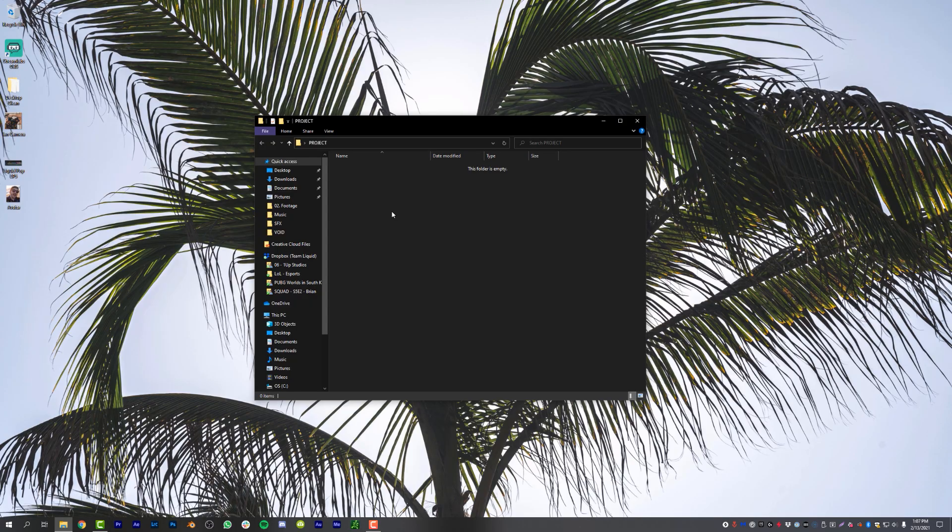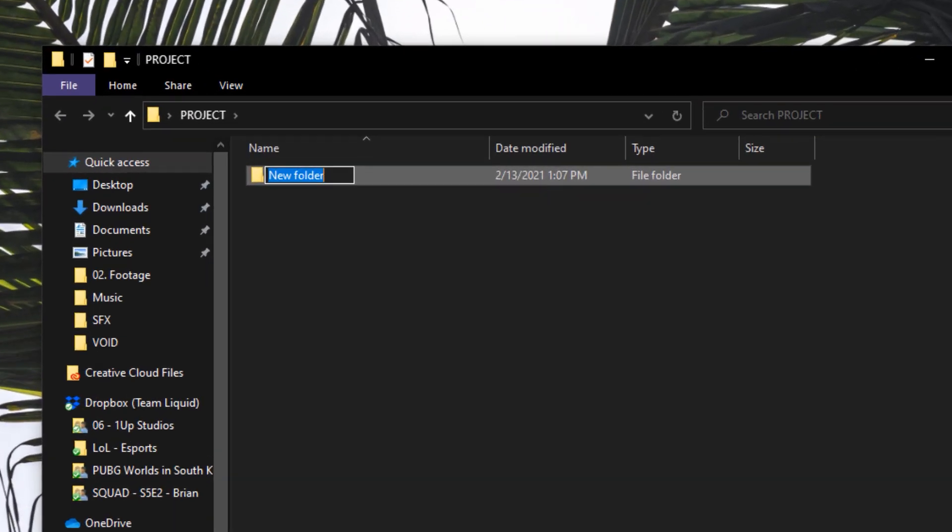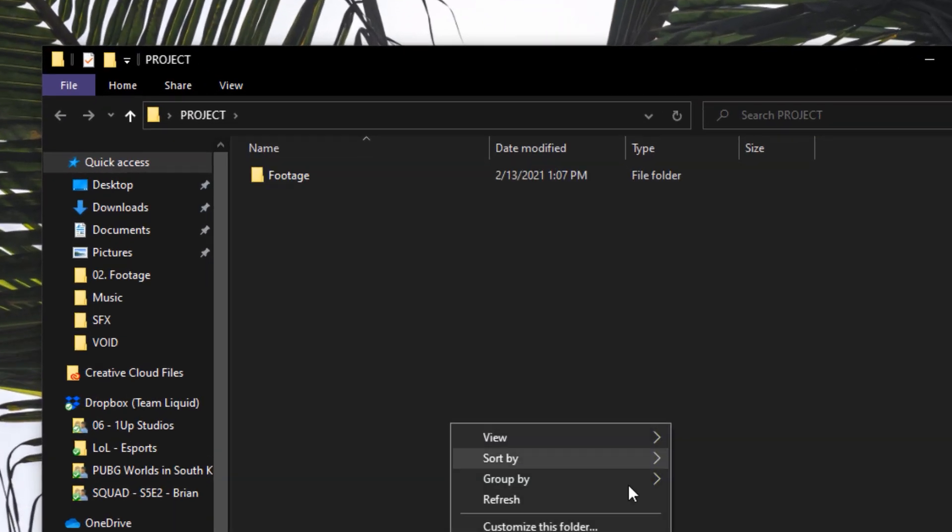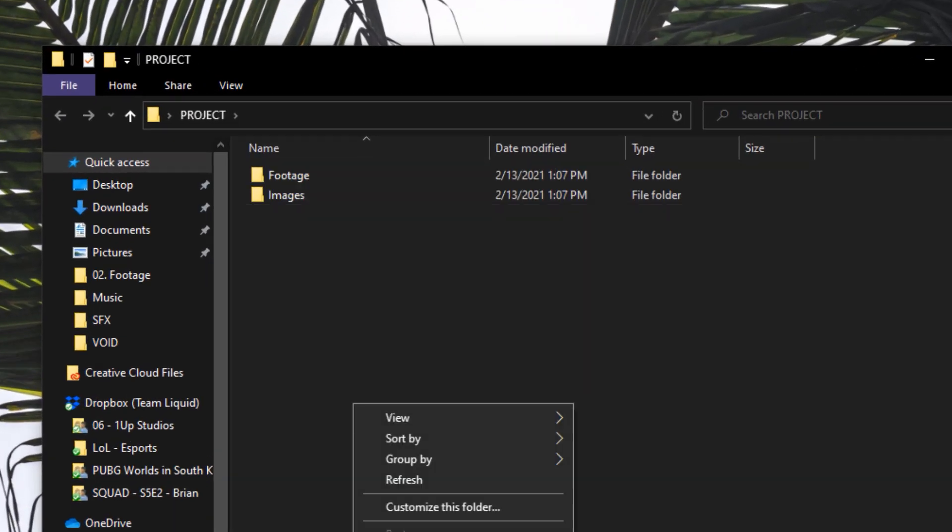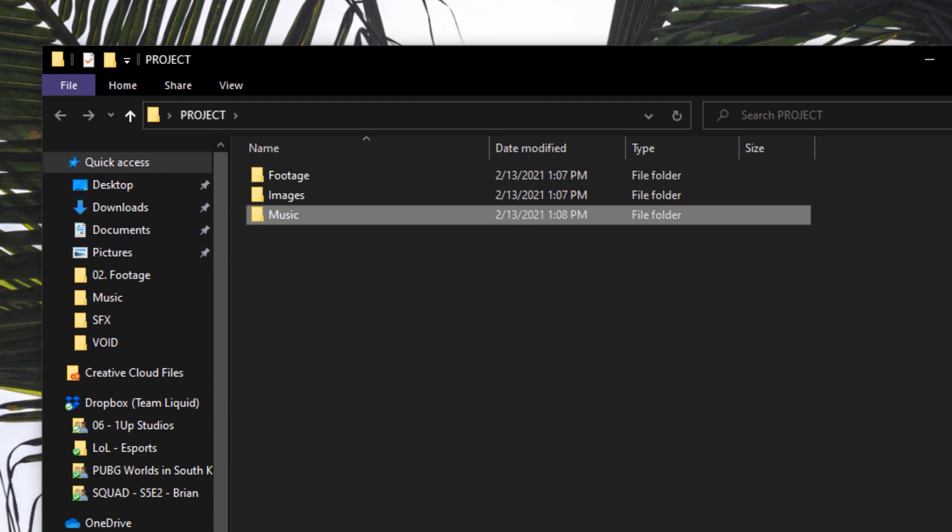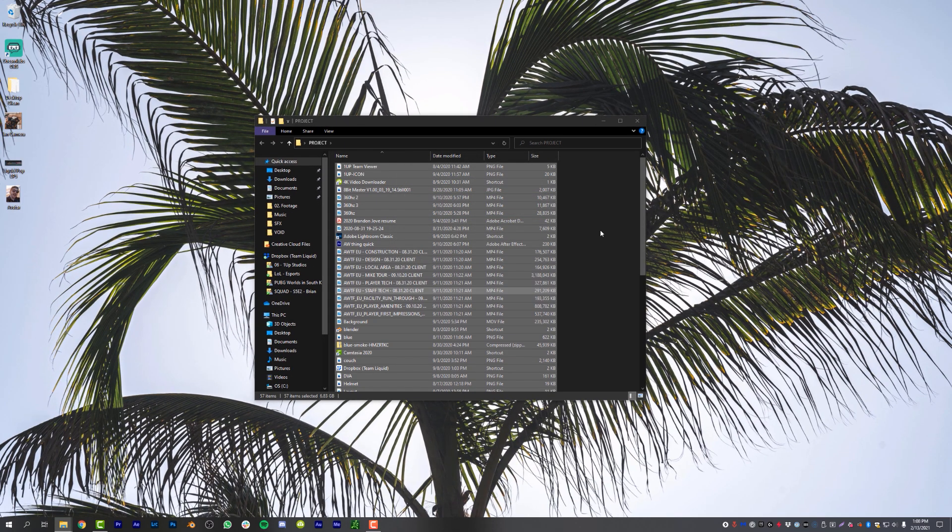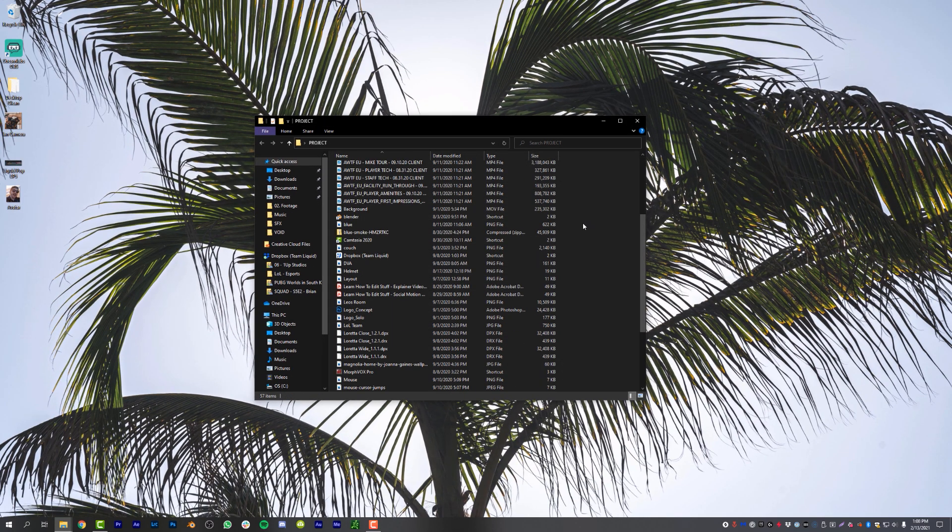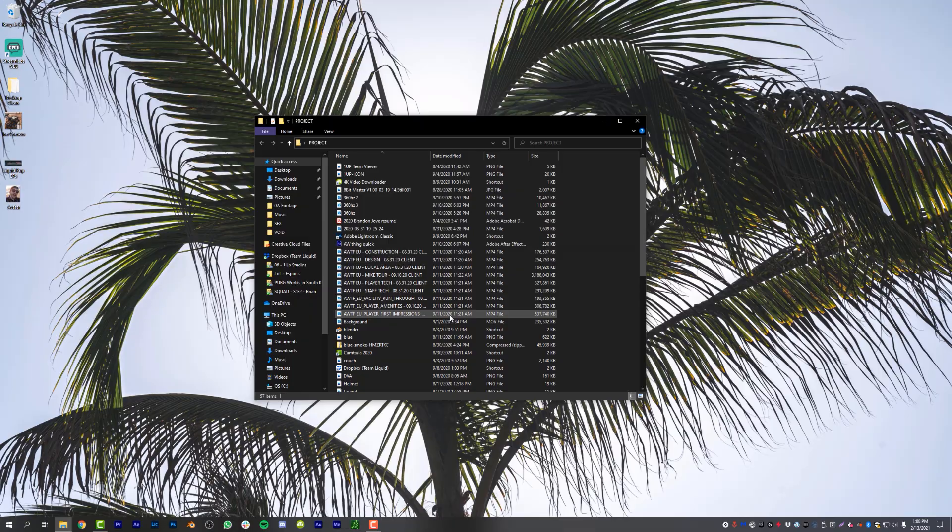And today I'm going to force you to change your organizational habits when it comes to video editing. Now, how many of you are manually creating folders and naming them every single time you start a project? Or how many of you psychopaths are just throwing everything into one single folder? You must be thinking there has to be a better way.